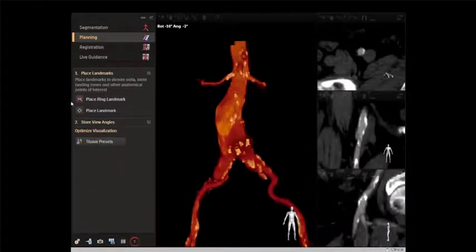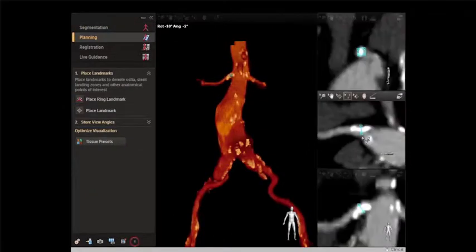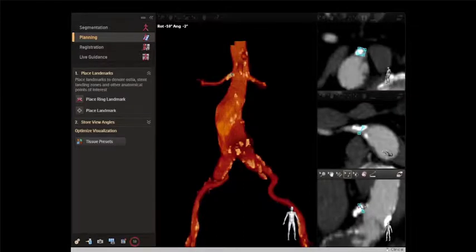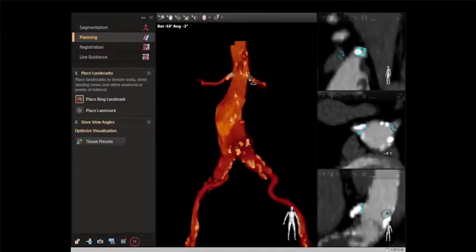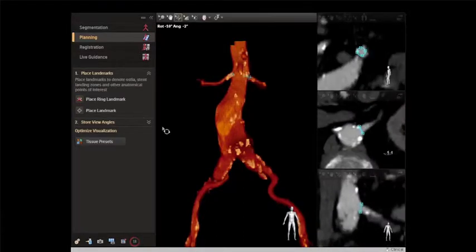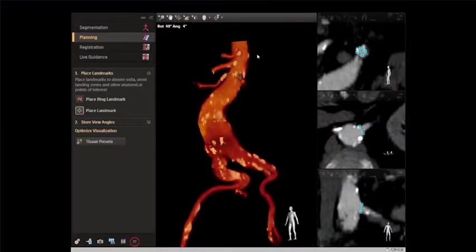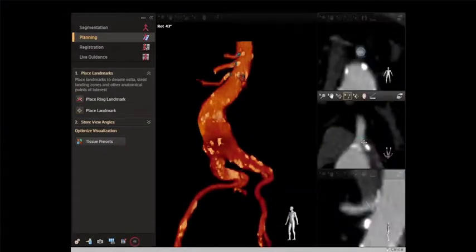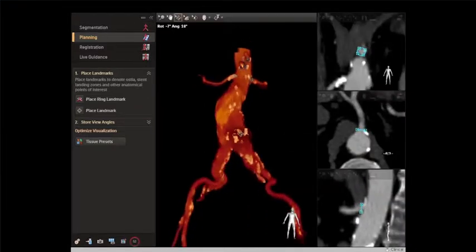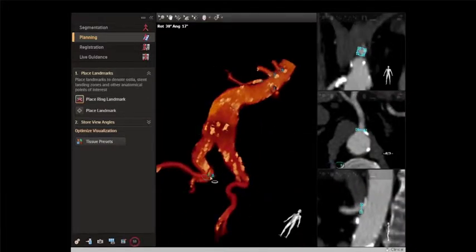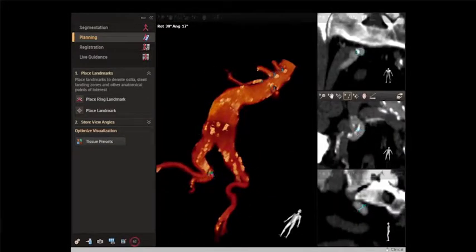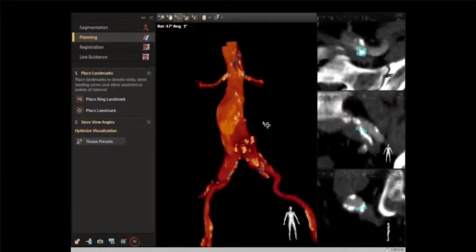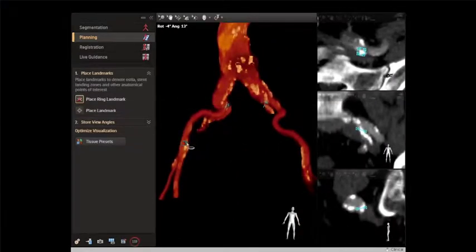We then move on to step two, the planning stage. We place ring markers at the origin of each of the branch vessels of interest. On the right, you can see how we can make fine-tuning adjustments to get them right up against the aortic wall. We do these at the renals, the viscerals, the hypogastrics, and also at the femoral bifurcation to help us stay above that with our puncture.